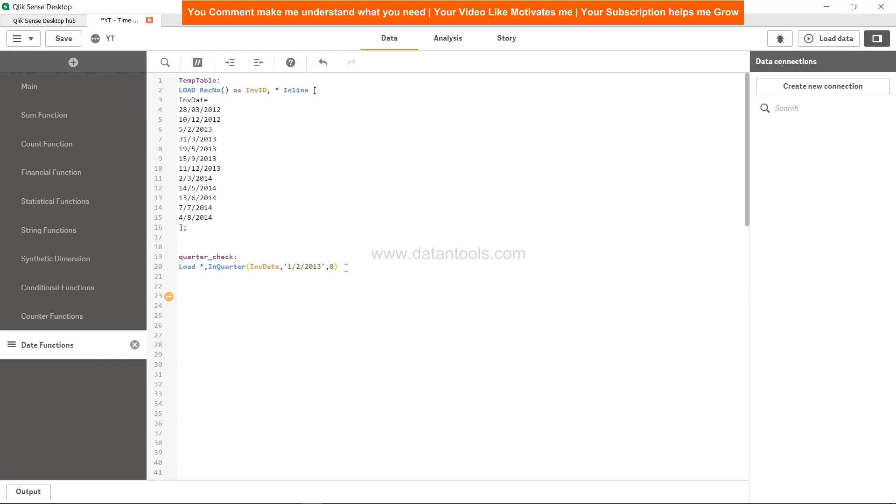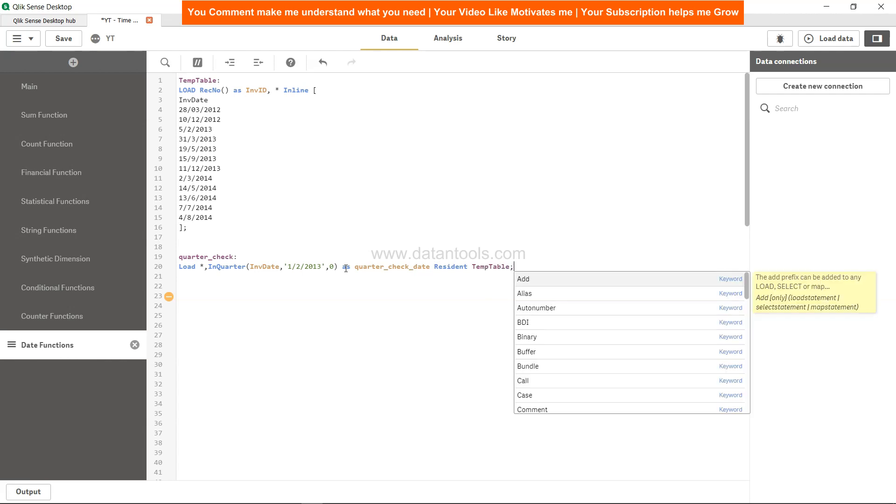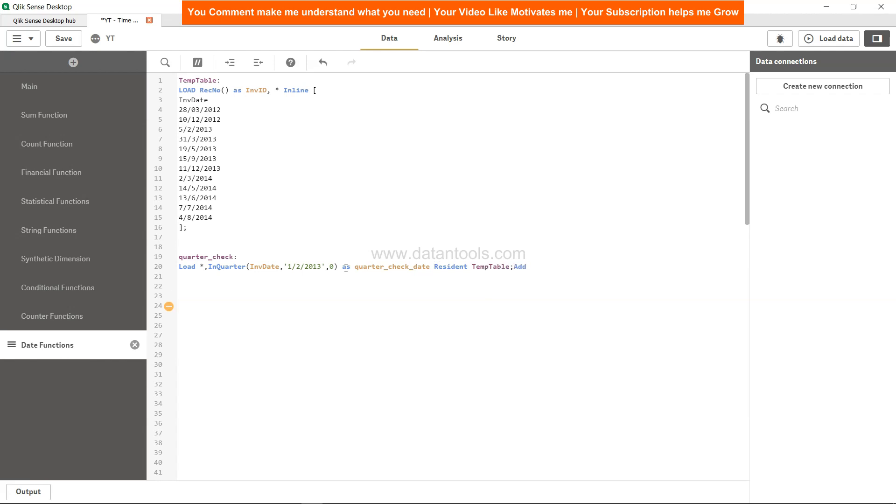Let's give it a name quarter_check, date resident temp_table, and finally drop the table, drop table temp_table.